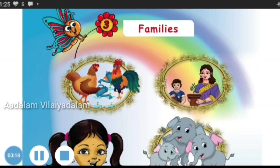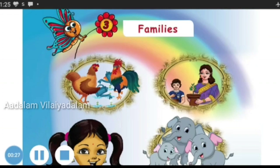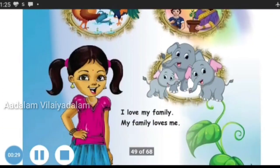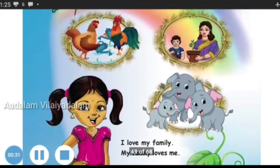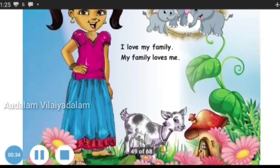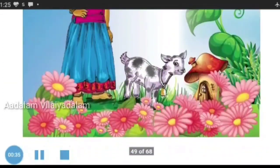Good morning my dear students. Today we are going to see a new lesson in English: Families. Children, do you have a family? Do you love them? Now we are going to see some families. Even animals and birds also have families. Now let's see one by one.